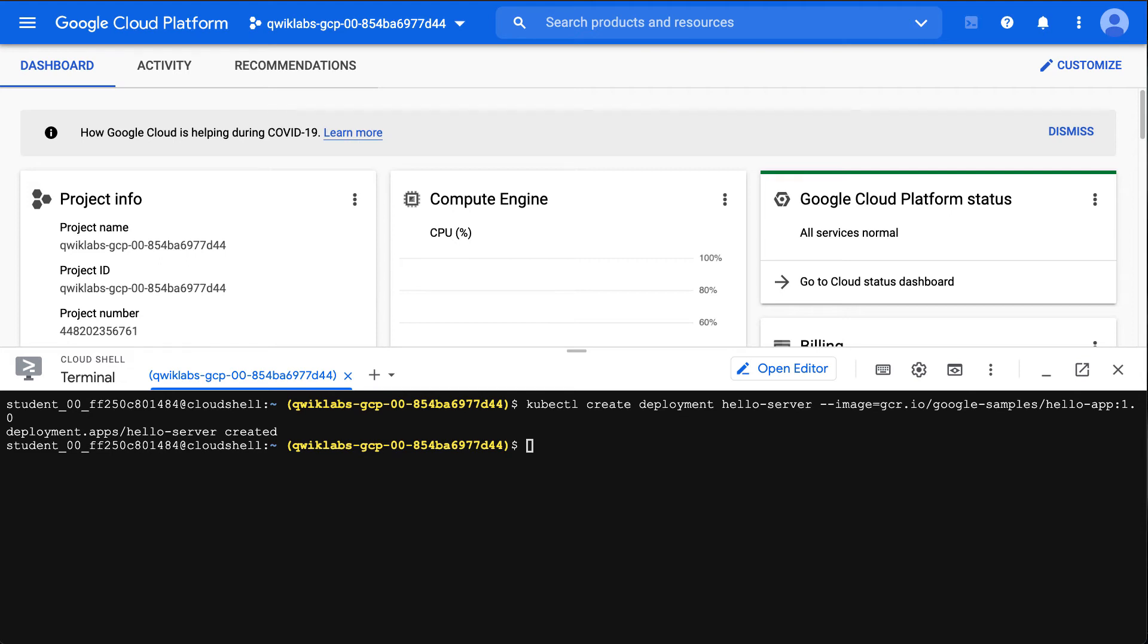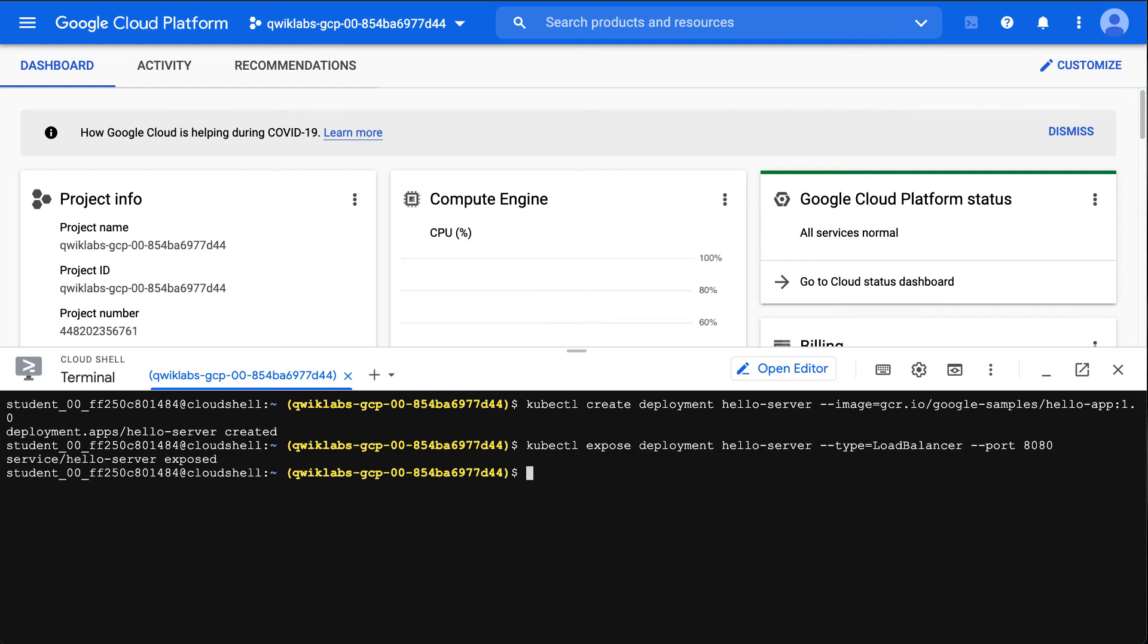Next up, what I can do is create a service, and this service will create a load-balanced environment so that I can handle traffic and it will scale up and down for me. I'm going to expose it via port 8080.